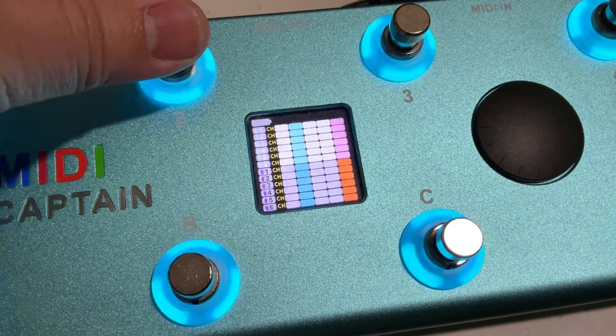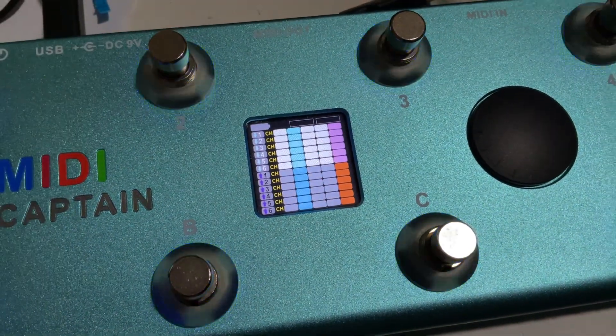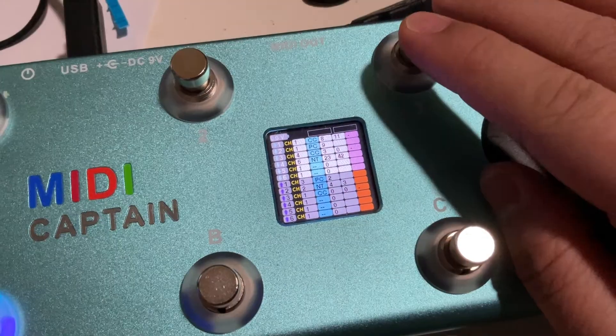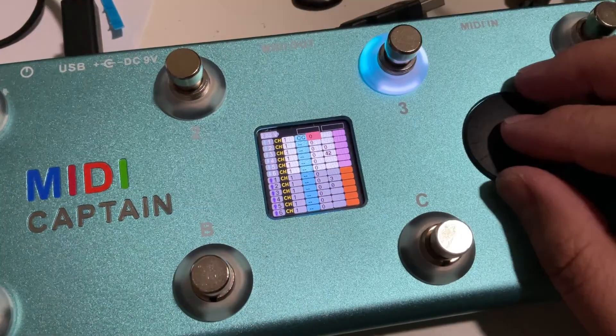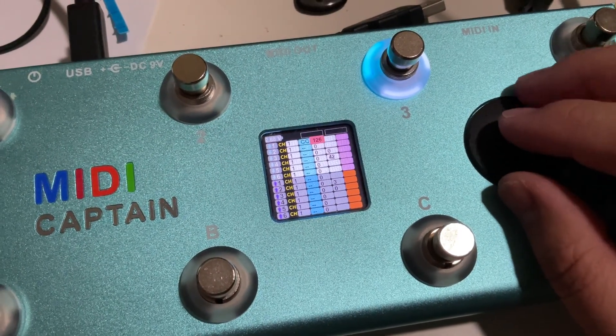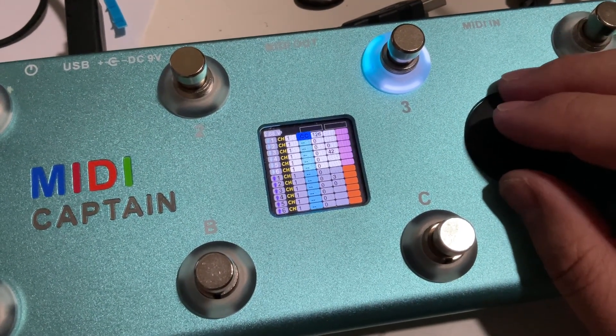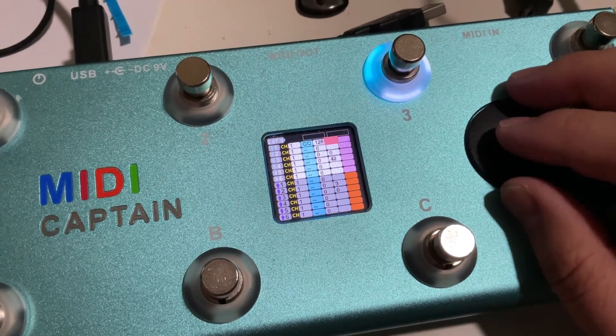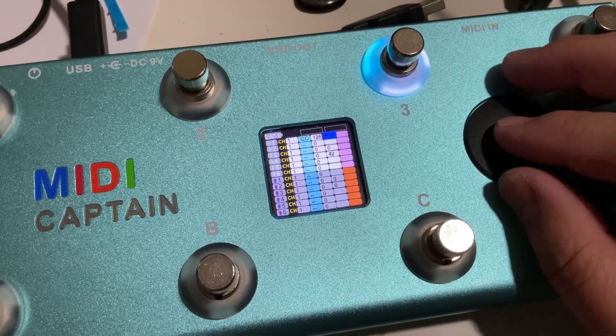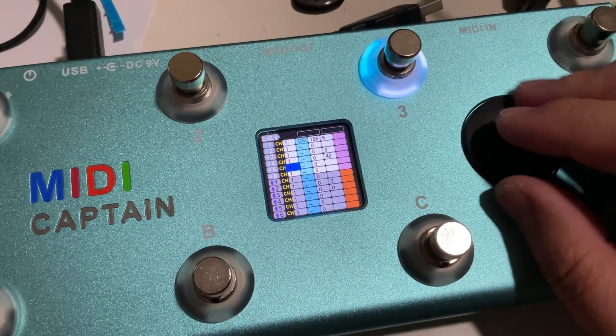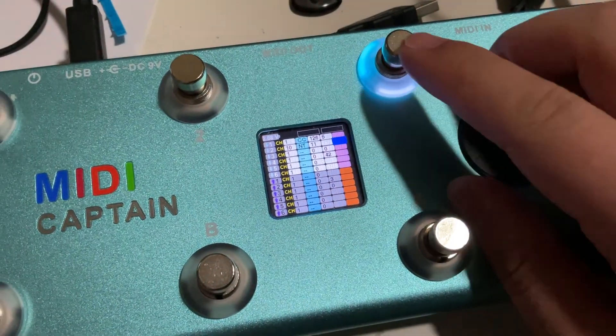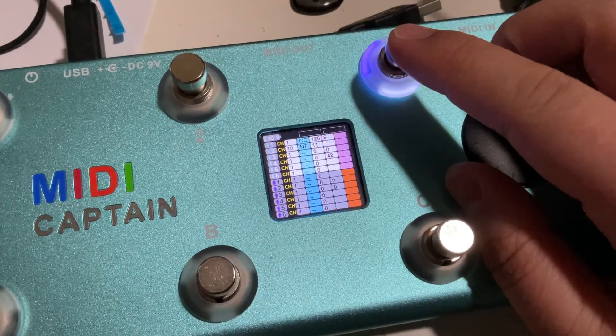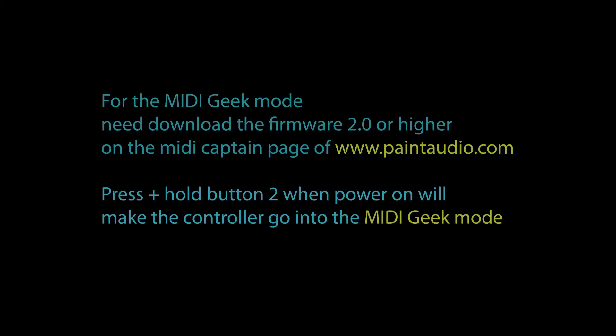I will recommend the MIDI Captain's new mode, the MIDI Gig Mode. You can set all the key functions just at the device itself. For more information you can download the new firmware 2.0 on paintaudio.com and read the readme file inside the package for how to use the Gig Mode.